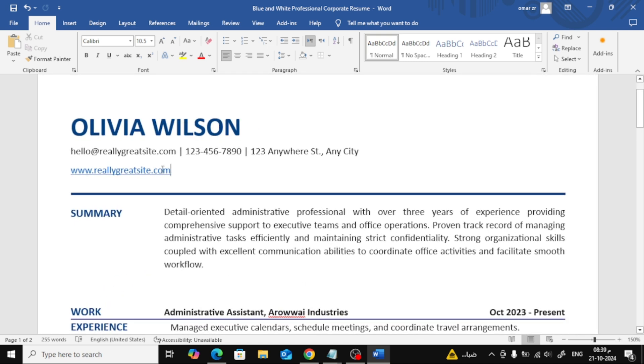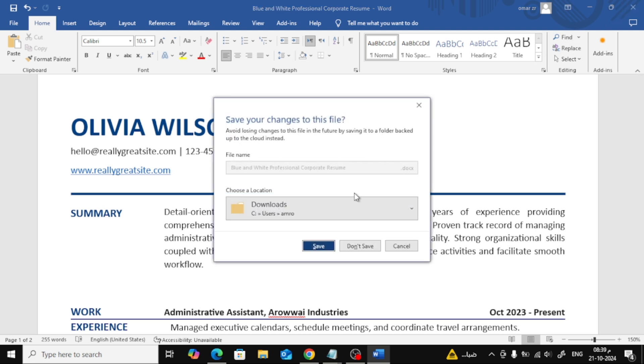And that's how you can easily insert a hyperlink in your resume, even if it's in PDF format. If you found this tutorial helpful, don't forget to like, subscribe, and hit the notification bell for more tips like this.